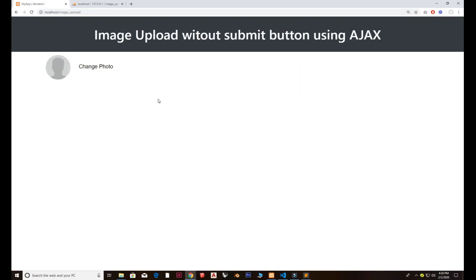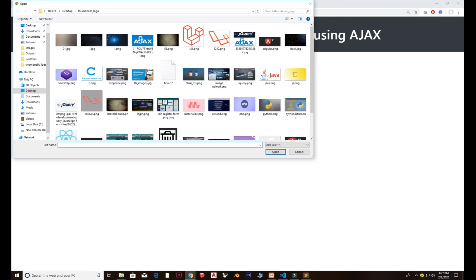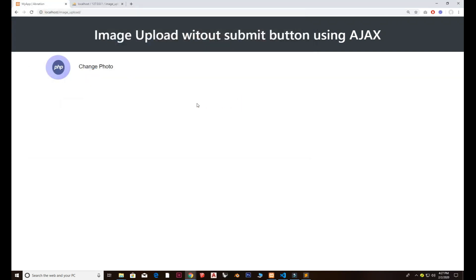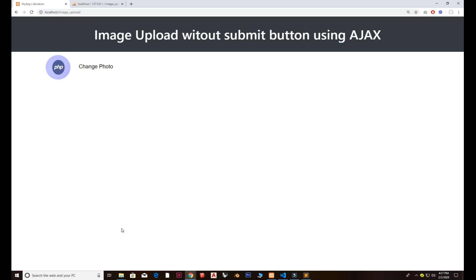Welcome back to another tutorial. In this tutorial we will discuss image upload without any submit button — and as you can see there is no submit button. This can be done using AJAX. You click on 'Change Photo', find the image you want to upload, and you see the message 'image saved successfully', depending on whatever text you want to write.